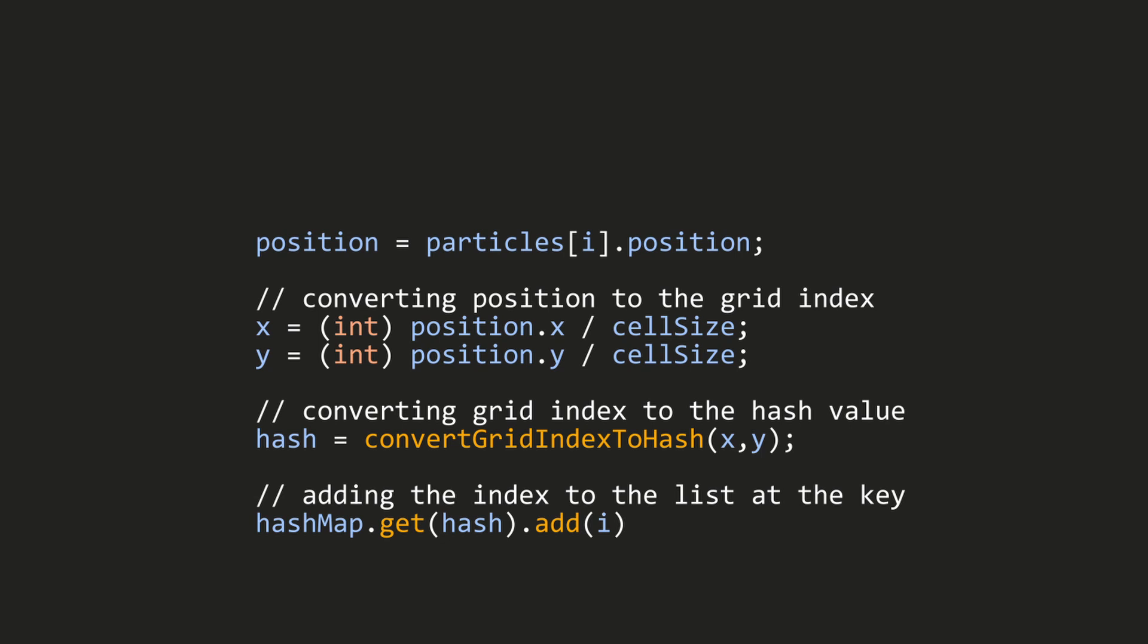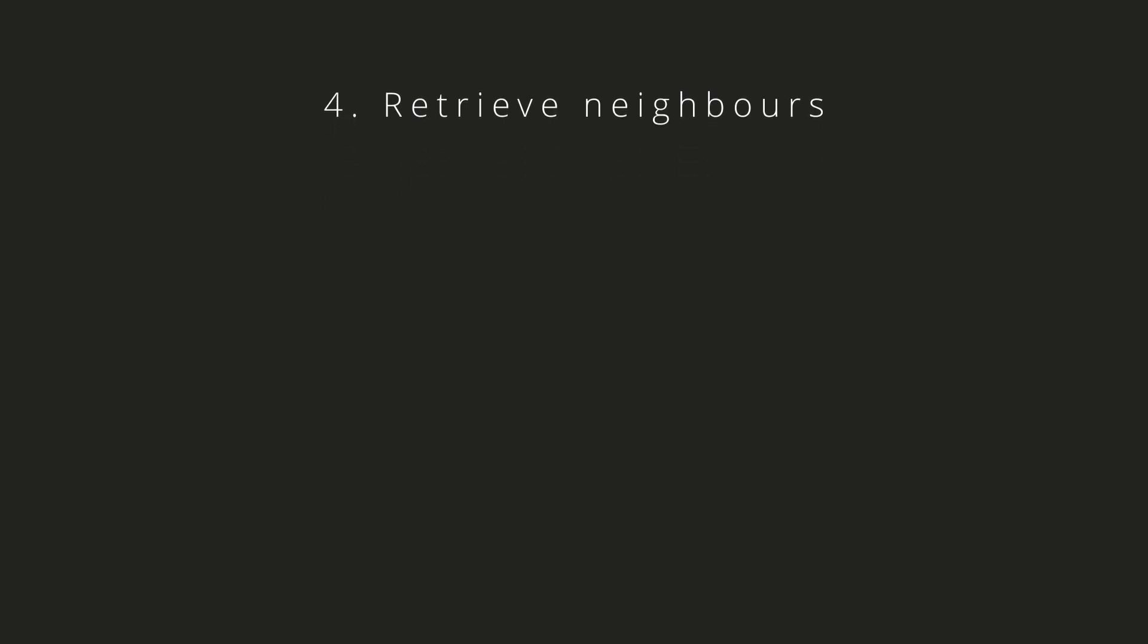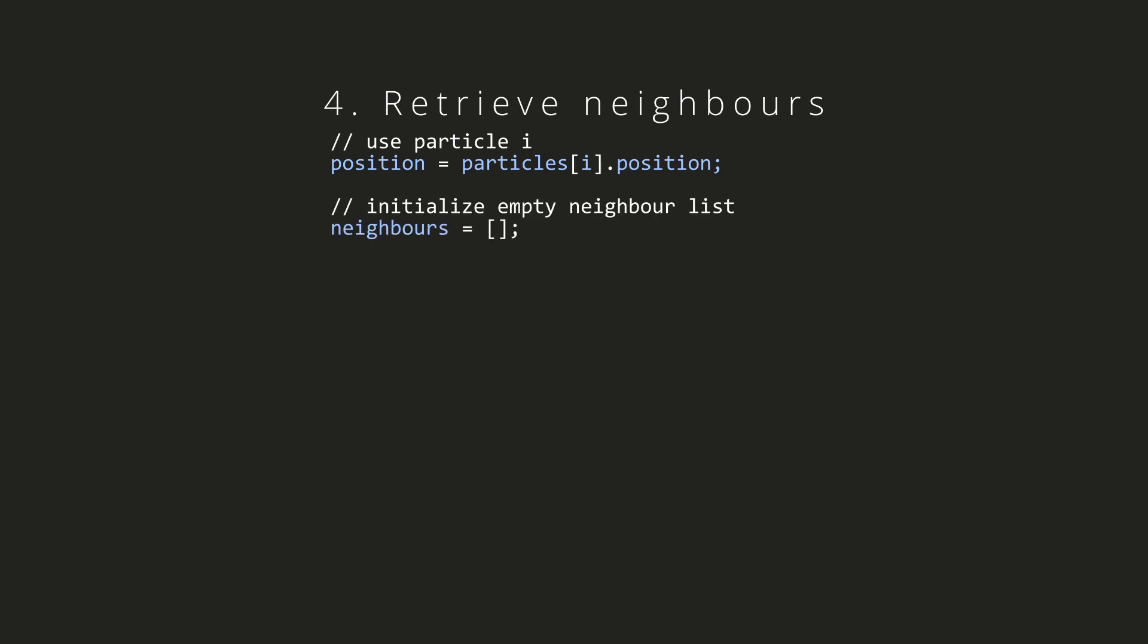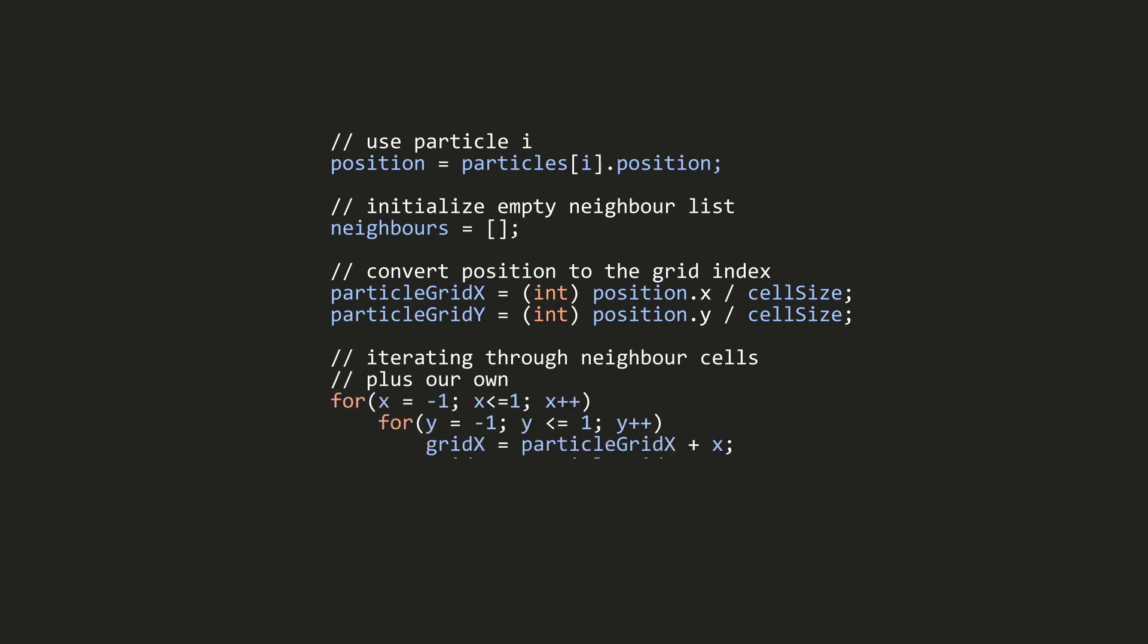Now the last step: retrieving our neighbors. First I need the particle from which I want the neighbors from, then I'm creating an empty array and calling it the neighbors array. After that I convert the position of my particle to the particle grid index with the techniques I showed you before.